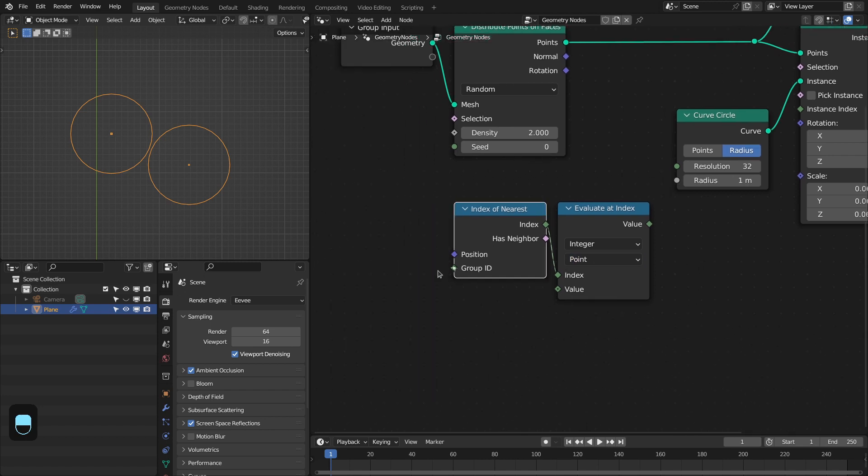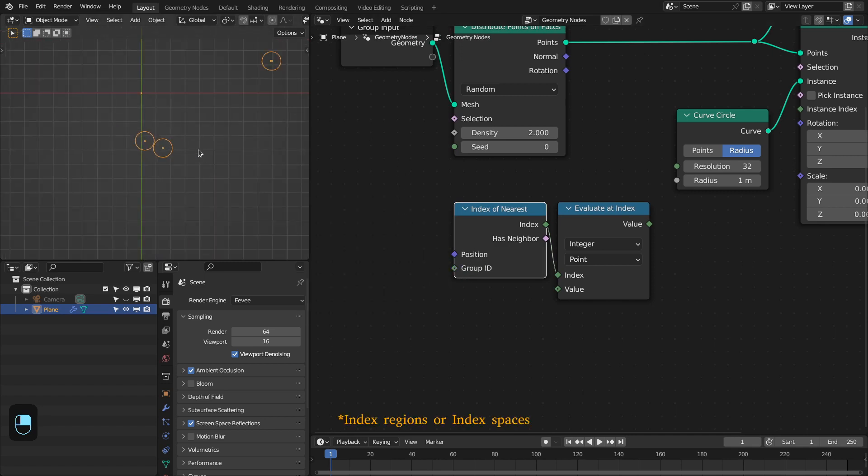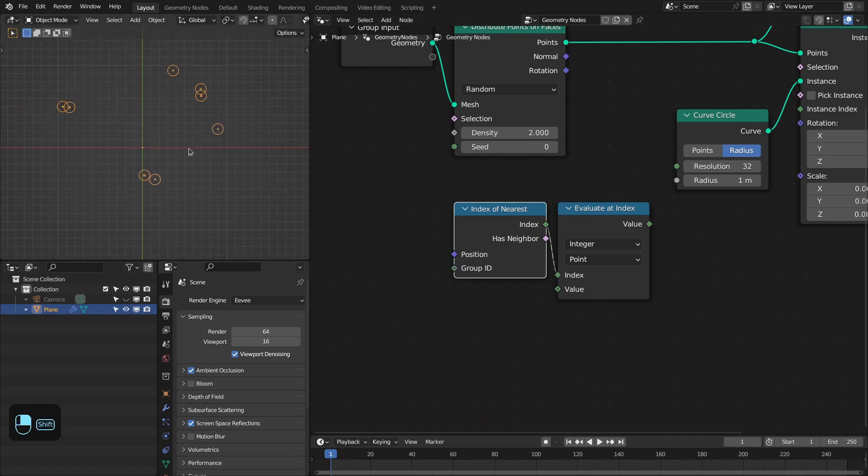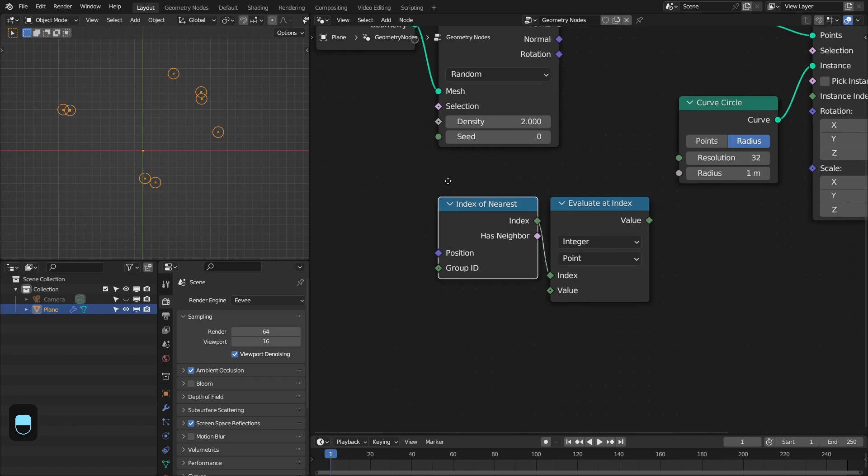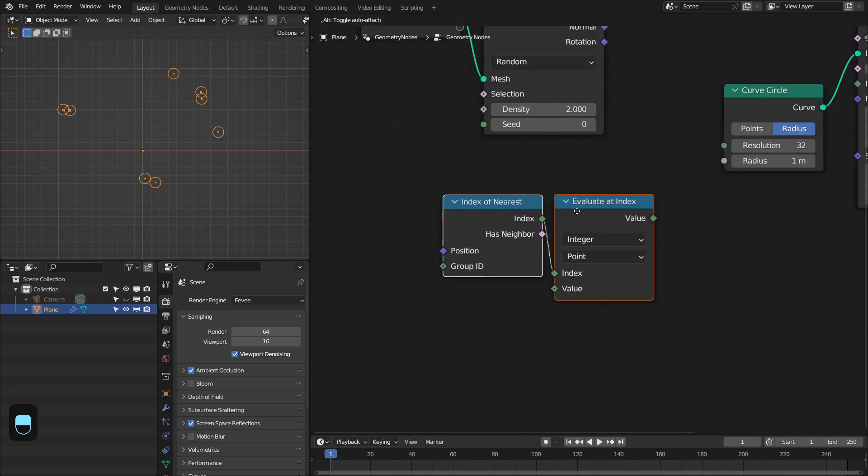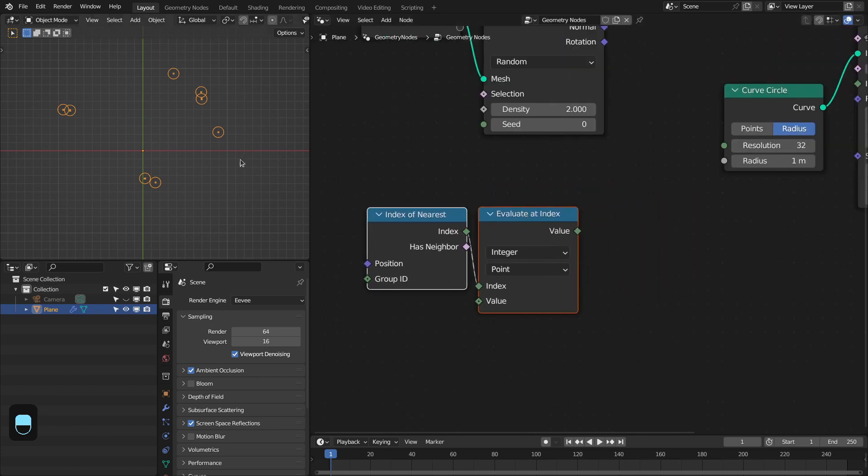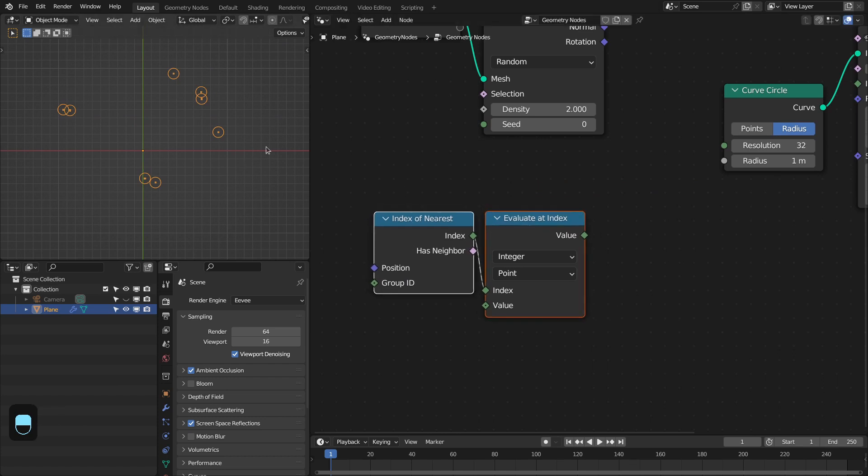Another thing is that you can also provide a group ID. Basically, you can define the region in which it's going to search for this nearest index. For this tutorial we don't need to define that.